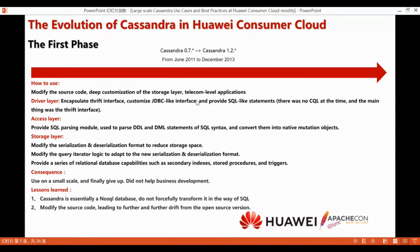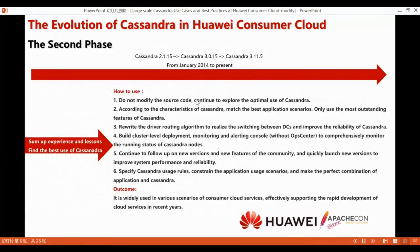The experience of using Cassandra for the first time taught us two lessons. First, Cassandra is essentially a NoSQL database — don't try to change it to SQL. Second, modifying the source code leads to further and further drift from the open source version.